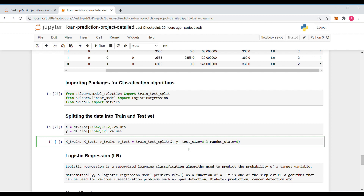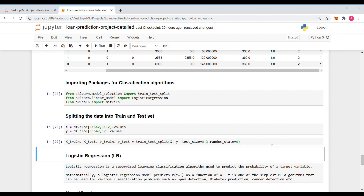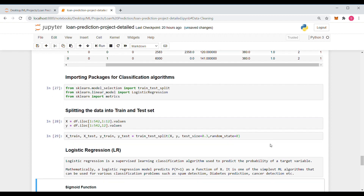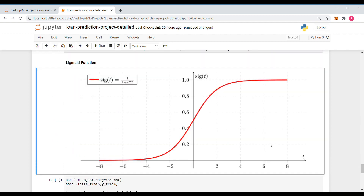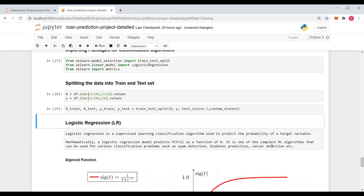We use x and y to split our dataset into x_train, y_train, x_test, and y_test using the train_test_split function from sklearn. We have divided our dataset into 70% training and 30% testing, with test_size=0.3. As mentioned earlier, we are going to use logistic regression for our classification model — let's have a look at what logistic regression is first.